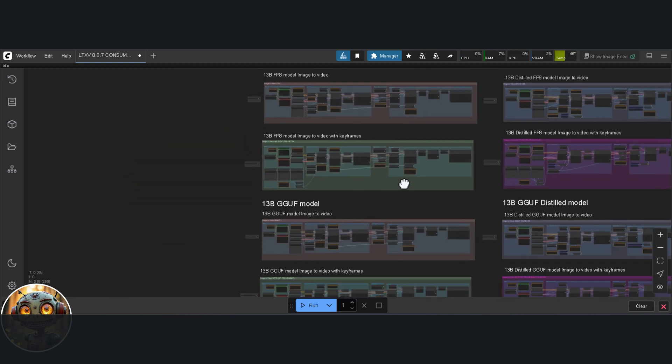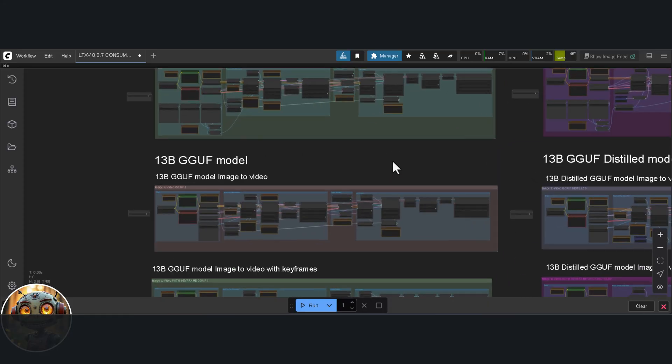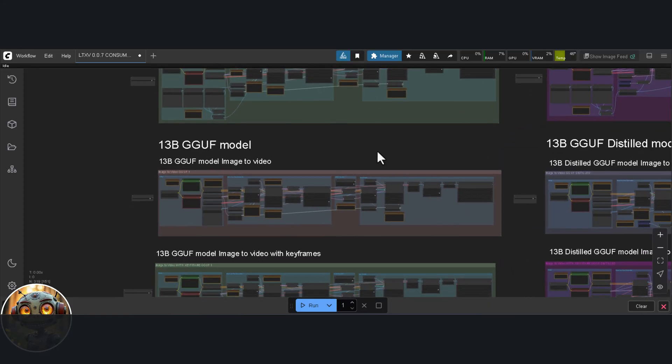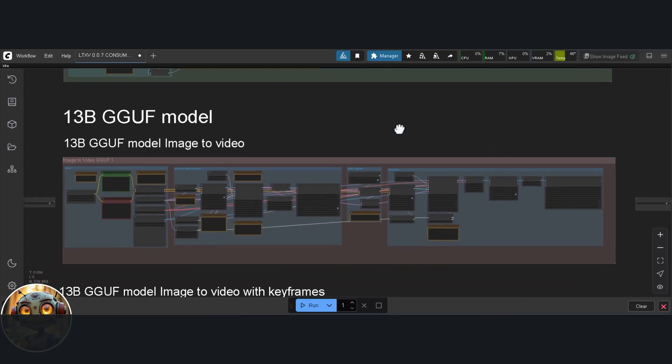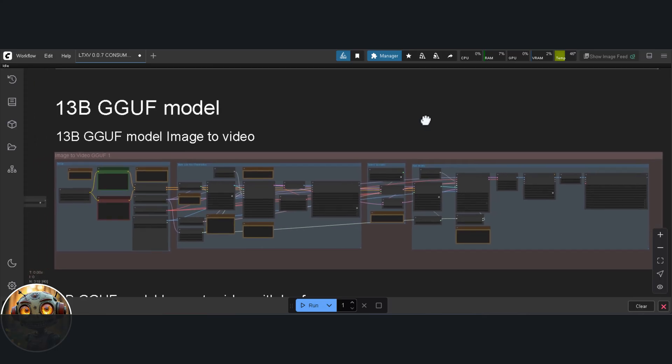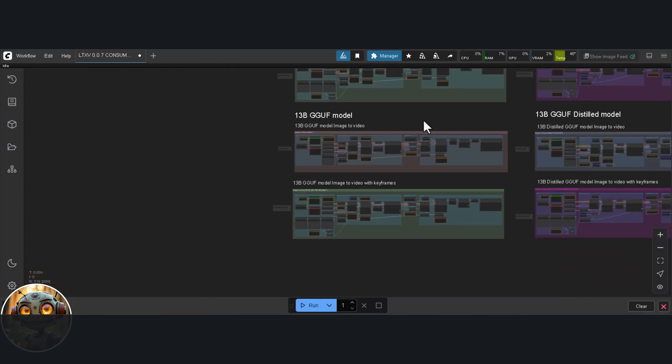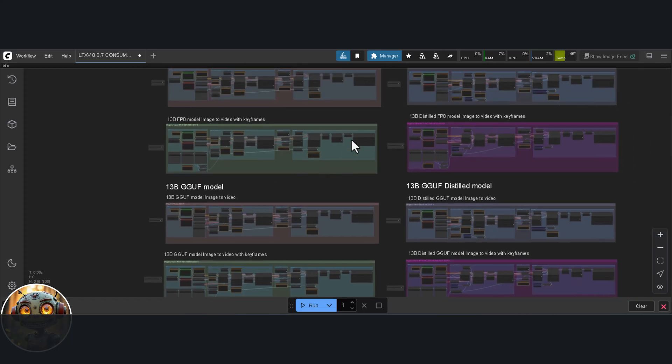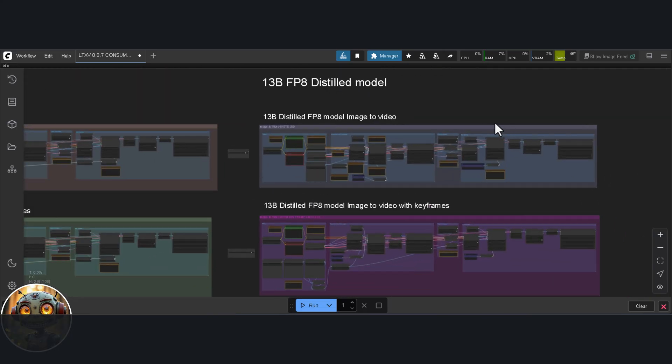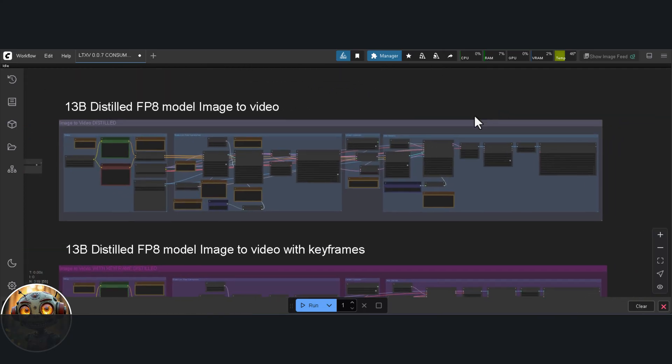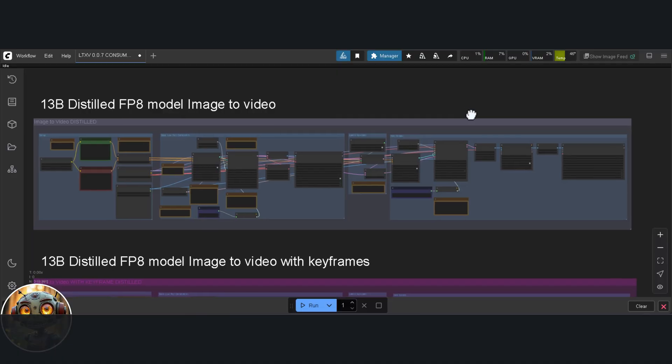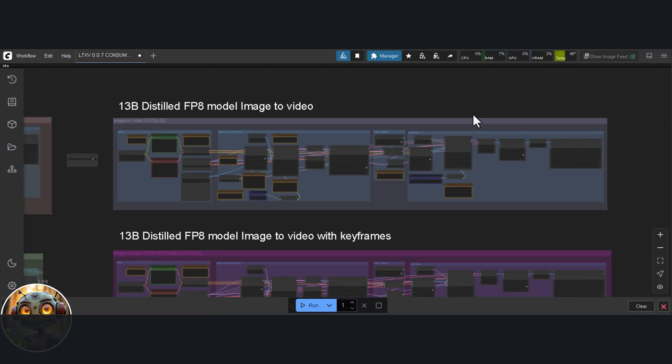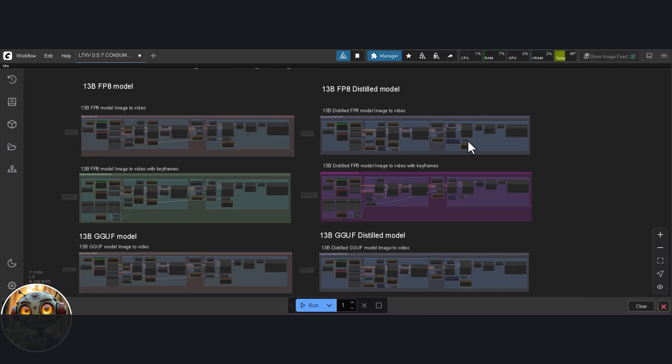There are eight workflows in total, four FP8 and four GGUF. The reason there are so many is down to how the distilled model works. It needs a different pipeline compared to the base model. I'll break all of that down a bit more once we've had a proper look at the workflows. The first four workflows we're starting with are the image-to-video ones. So that's FP8 and GGUF, each with a base and a distilled version.